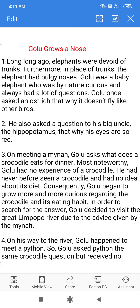Good morning, dear students. Today we are going to start with the new chapter of your supplementary book, 'An Alien Hand.' The name of the chapter is 'Golu Grows a Nose.' This chapter is written by Rudyard Kipling and is a fiction that revolves around the growth of the trunk of an elephant from a snout. It is a fictitious story.